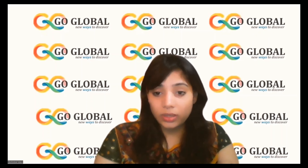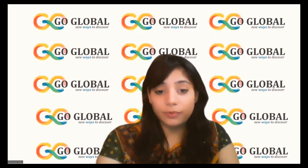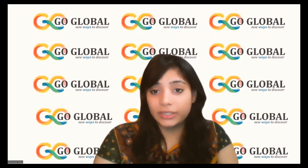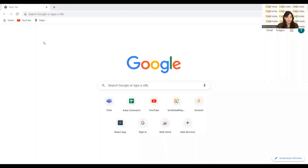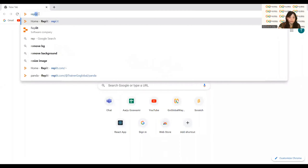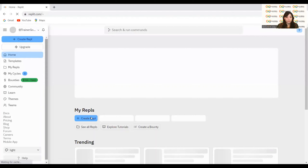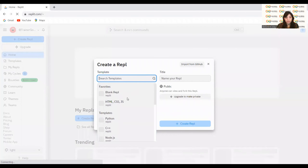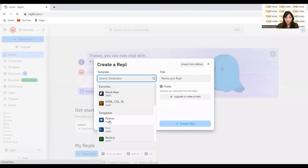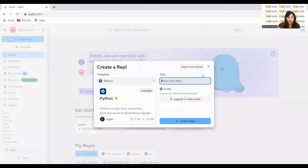With the sort method, our list can sort by itself. Ascending order is set by default in pandas. I'm sharing my screen now. You will go to repl.it, press enter, go to 'Create Repl', select the Python option, write 'sorting' as the name, and click 'Create Repl'.